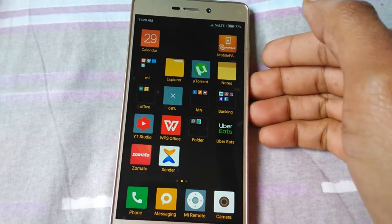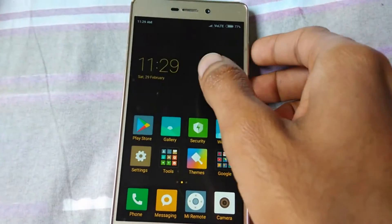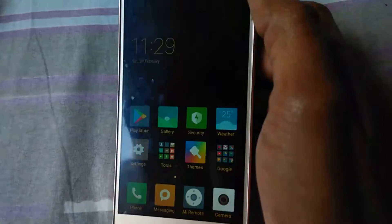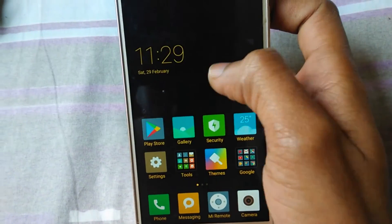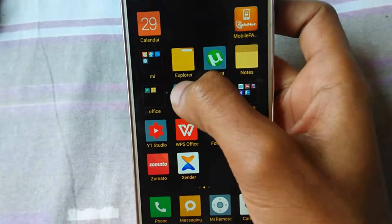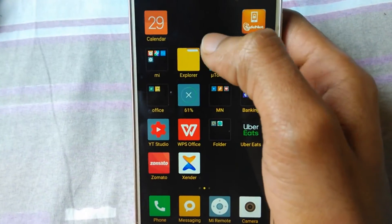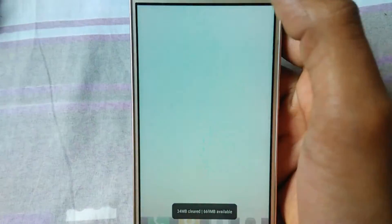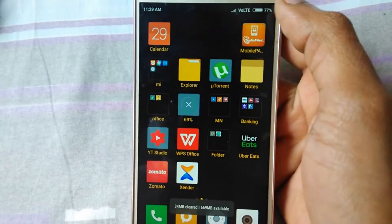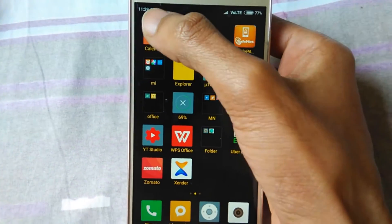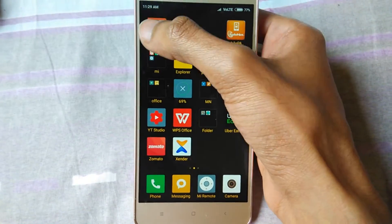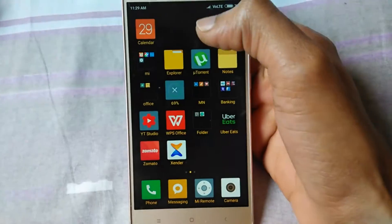This is my Redmi mobile. Once I click on the calendar app, you can see it's not opening — it's exiting instantly.